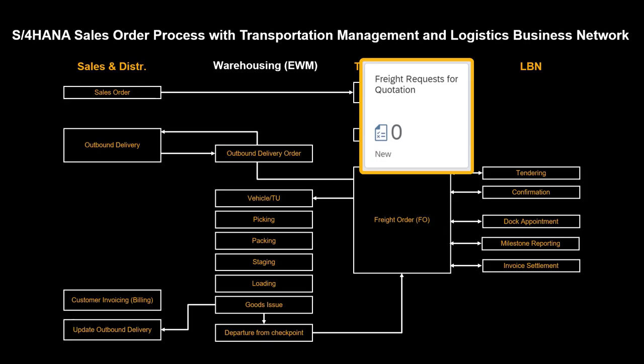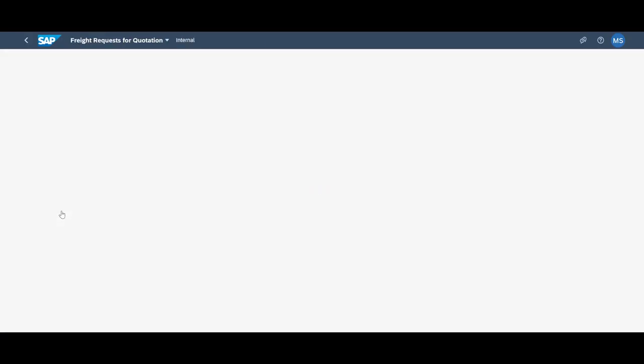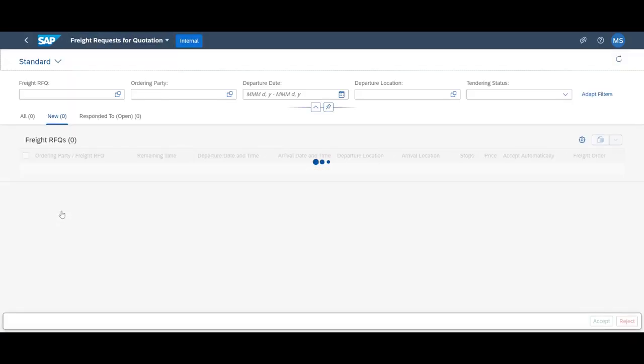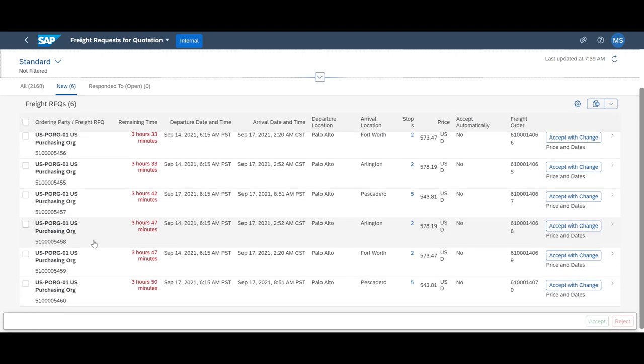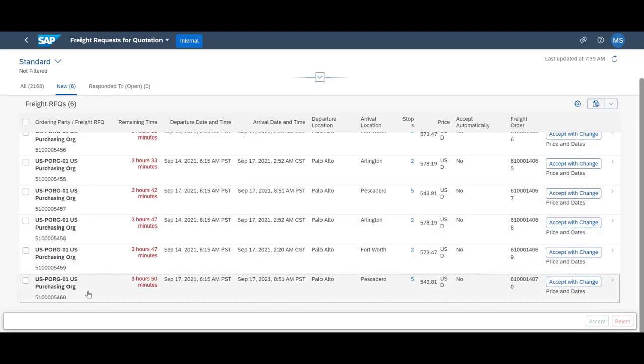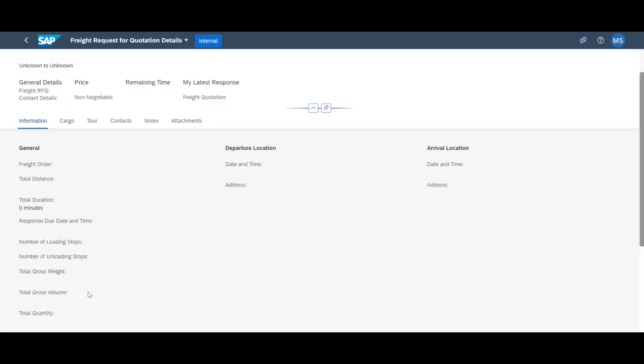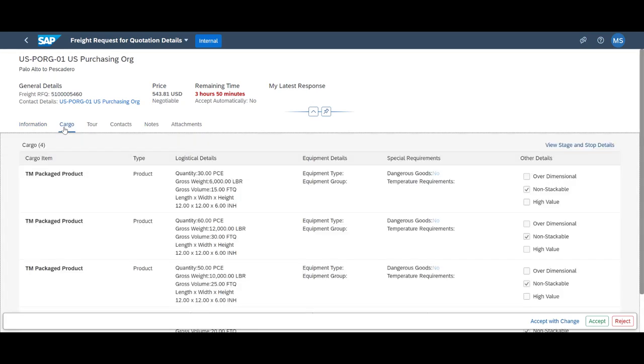In the carrier portal, they can see that several requests for quotations have been received. By opening the app, they can see a list of six. We open the request just sent from us and can see some essential details about it.